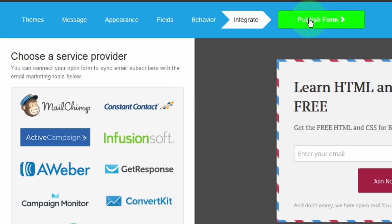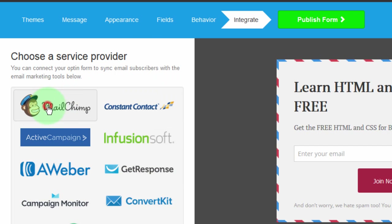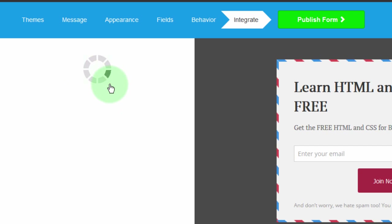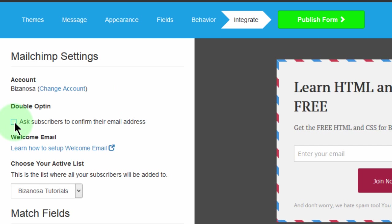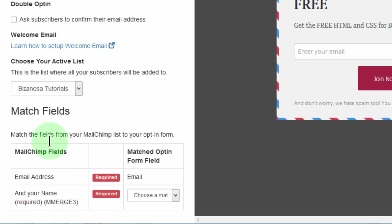Save and continue. Just like with the other one, you can choose to connect with any of these email lists. In this case, I'm not going to connect with GetResponse — I'll just connect with MailChimp. My account is already connected so I can just choose this. If I want double opt-in activated, I can click here, but I'll leave it unchecked. I'll leave the rest as is.